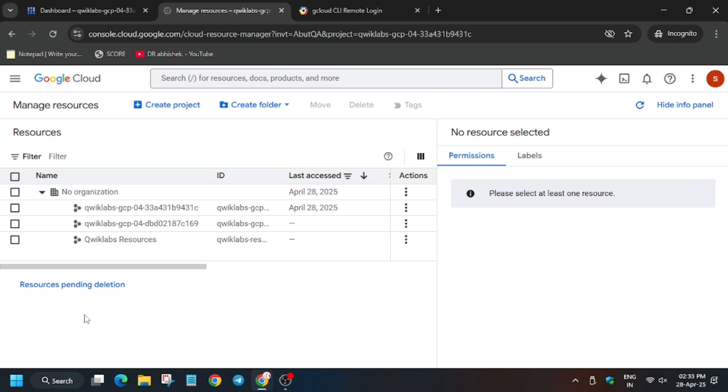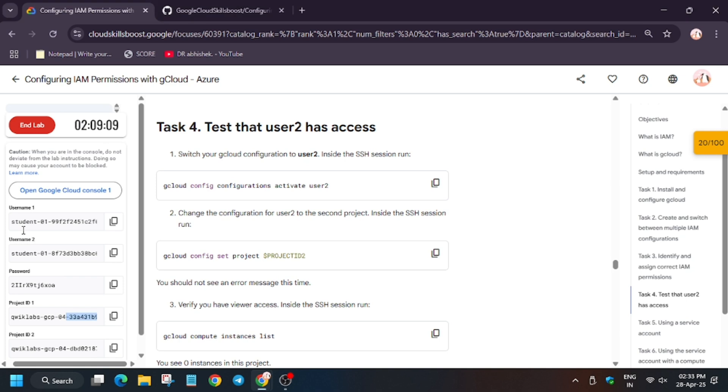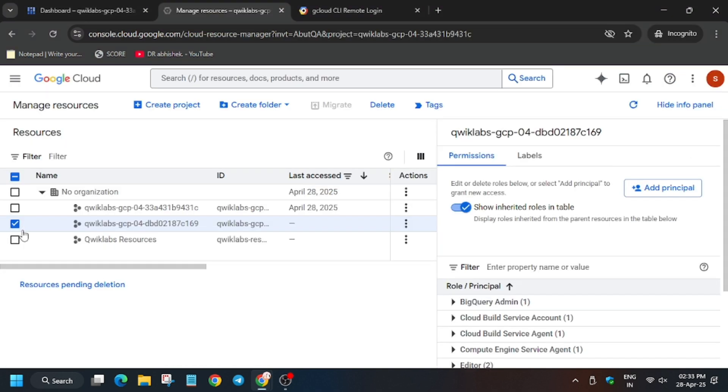Now here you have to make some modifications for the project ID. Select the project ID and we will verify the project ID 2 here. Let's move to the lab instruction. As you can see, now scroll down a bit. The project ID 2 is this only. Make sure to select project ID 2 only.